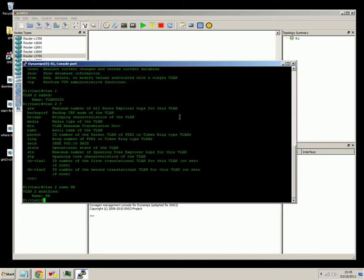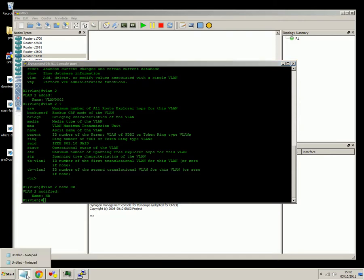So, you can see there, you've got some good basic functionality from the switch, and that's about as far as it goes, really, with the switching functionality of GNS3.